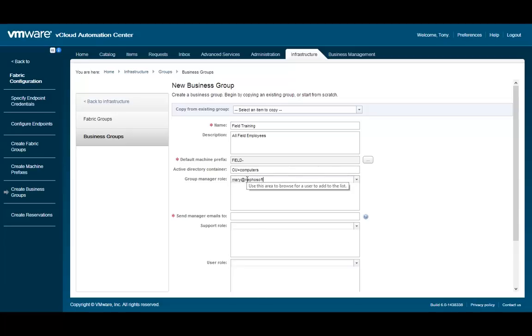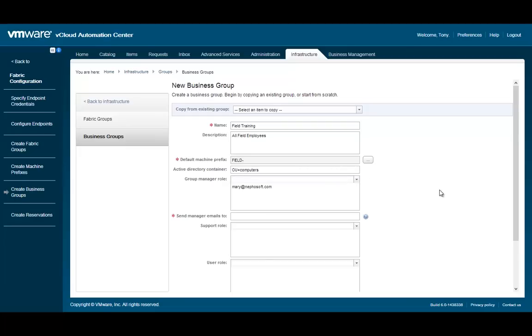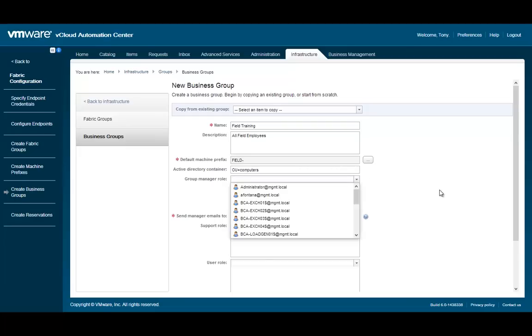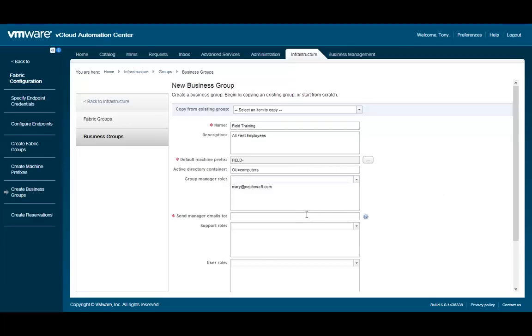Group Manager: The group manager is in charge of creating blueprints for the group, approving requests, as well as access to capacity, audit, and chargeback reporting.